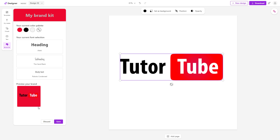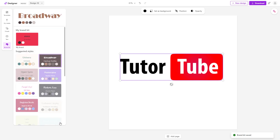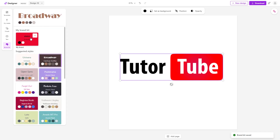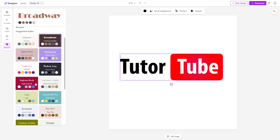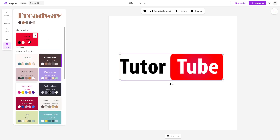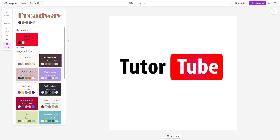This is what you see, and this is your brand. You can click save and the brand is saved. This is the brand you just made — that is how you can make your brand kit inside of Microsoft Designer.